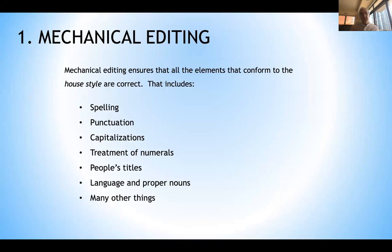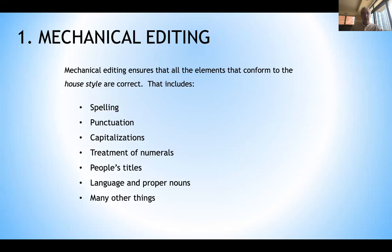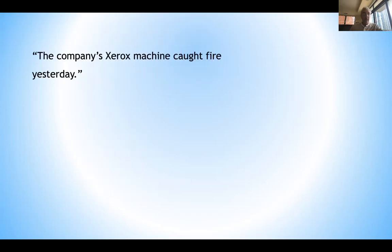The first principle is called mechanical editing. This ensures that all elements conform to the house style — for us, that is AP style. That includes spelling, punctuation, capitalizations, how to treat numerals and numbers, people's titles, language, proper nouns, and a lot of other things. When you look at spelling, punctuation, and capitalizations, it sounds similar to proofreading, but they are two separate processes. It is the job of the copy editor to fix minor details as he or she catches them along the way.